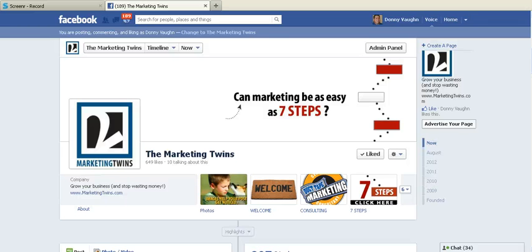Hi everybody, this is Donnie Vaughn of the Marketing Twins. You can find us online at marketingtwins.com.